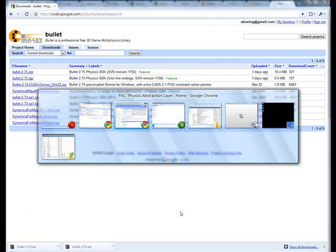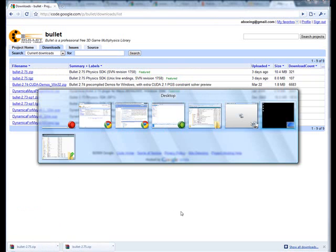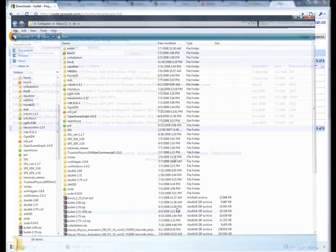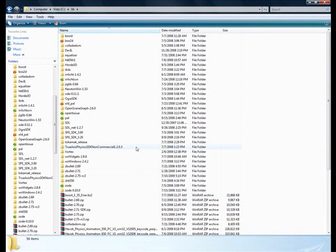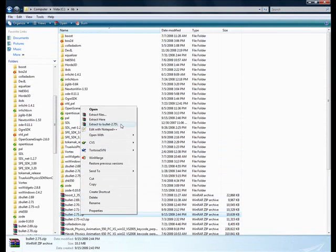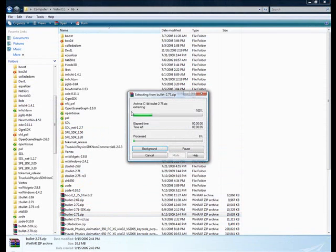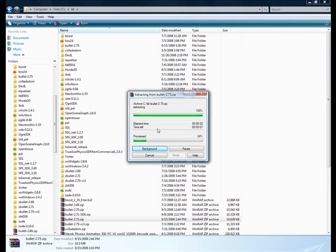And then once you've got that zip file, you can copy it across from your downloads folder across to your library folder or wherever you'd like to store it. So we've got 2.75, just released a couple of days ago, and we'll just extract that.